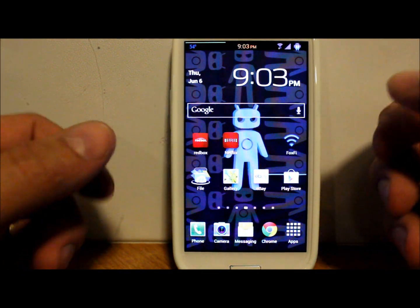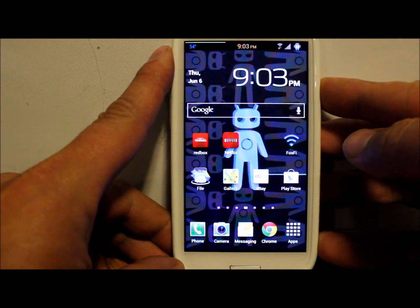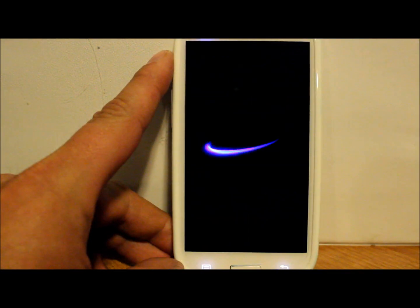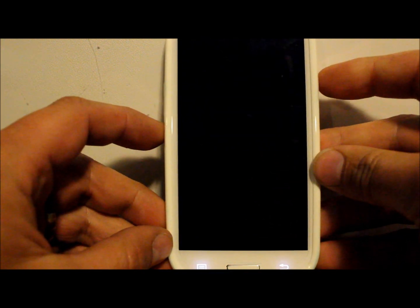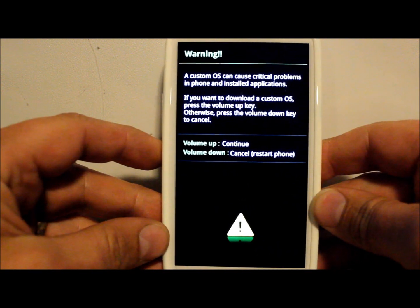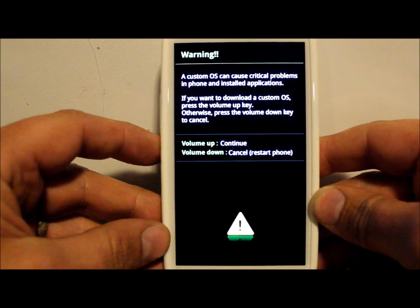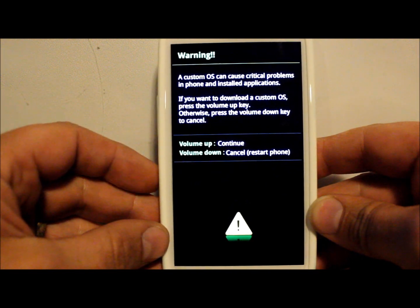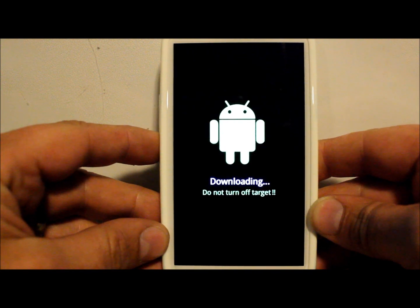I'm just going to show you how to check if your flash counter has been tripped. First, we're gonna power off the device and boot into download mode. To boot into download mode, you're gonna hold your volume down on the side, your home button on the bottom, and your power button. Hold all three until you see this screen.